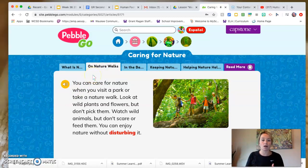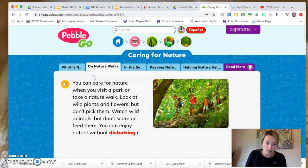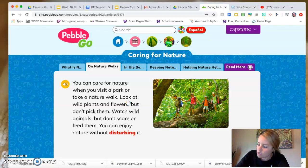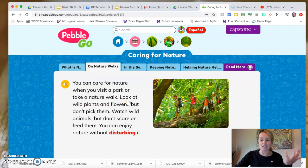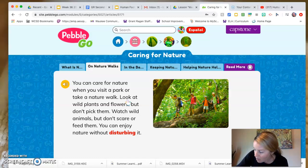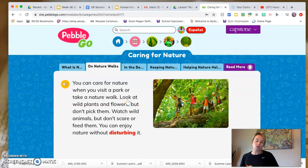You can care for nature when you visit a park or take a nature walk. Look at wild plants and flowers but don't pick them. Watch wild animals but don't scare or feed them. You can enjoy nature without disturbing it. So a positive thing we can do is look at plants but not pick them. I'm going to write in my notes: look at plants, don't pick. There's a phrase I heard growing up at camp — if you care, leave it there. Another positive thing is to watch wild animals, not scare or feed them.